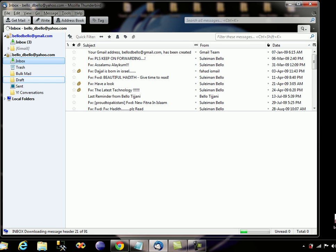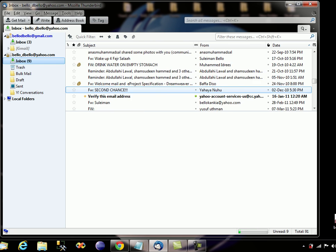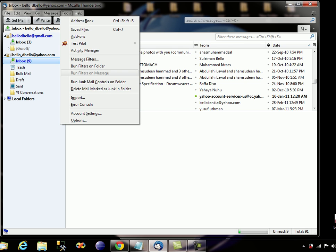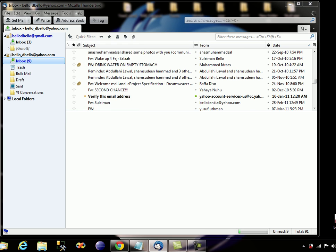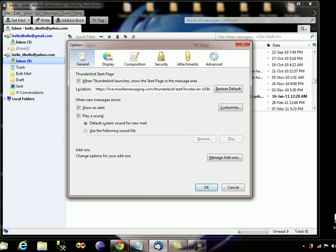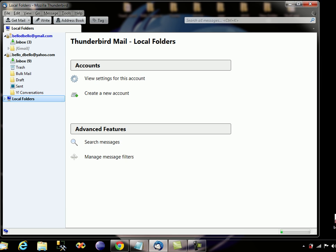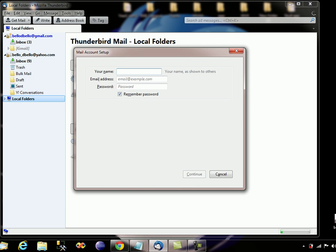You can see it's retrieving the data from the internet. You can add another email if you want — let's go ahead and add another one. Just go to the local folder, create a new account, and I'm going to be adding my Hotmail.